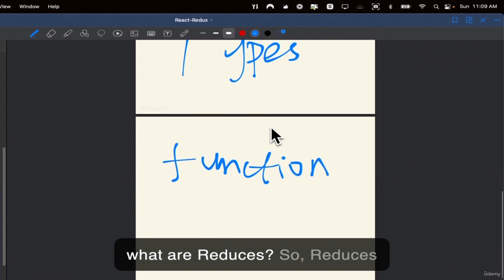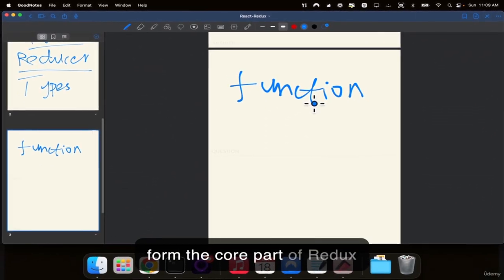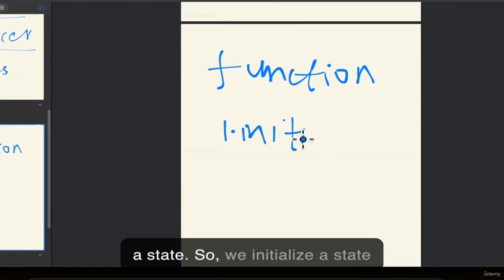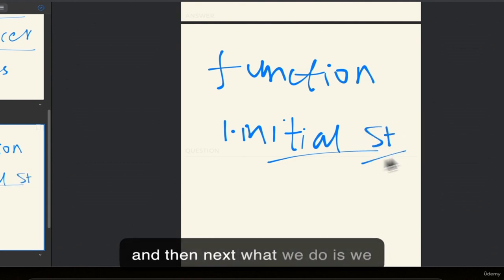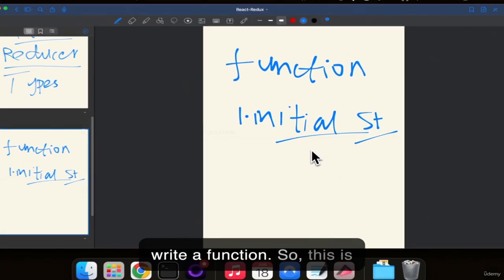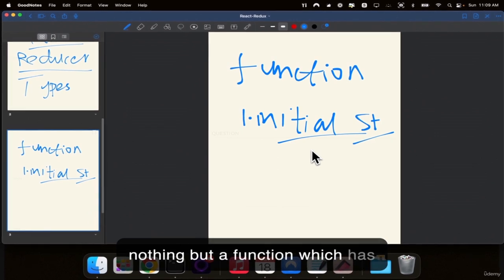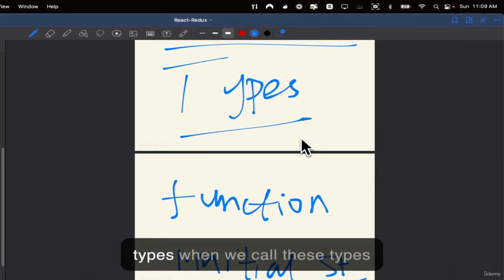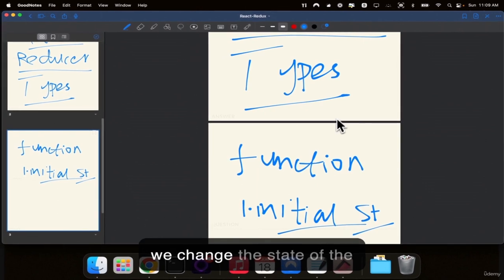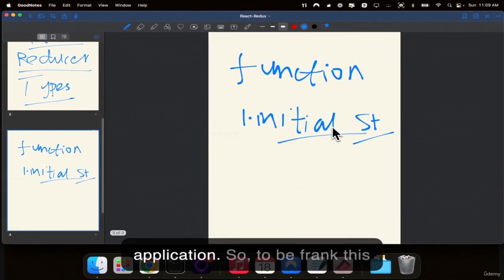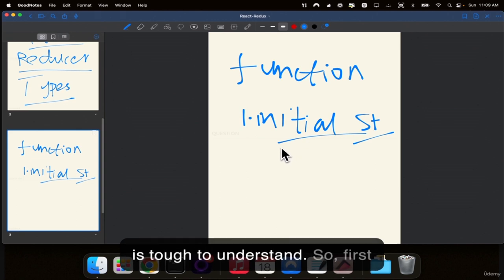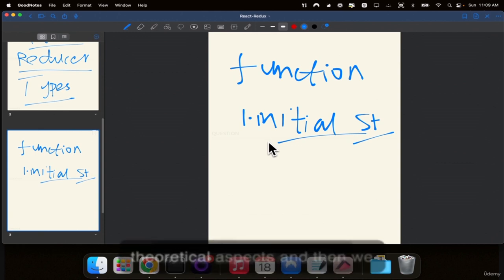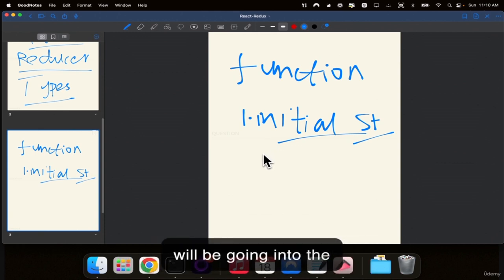The second terminology is reducers. Reducers form the core part of Redux where the first step is to initialize a state. Then we write a function which has switch case statements, and within those cases we have types. When we call these types, we change the state of the application. In the next couple of videos we will be discussing these theoretical aspects and then going into the implementation.